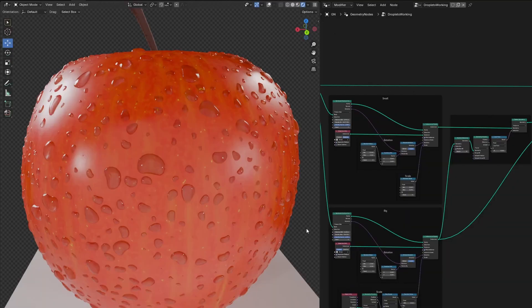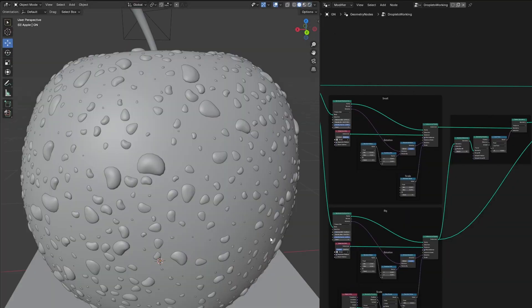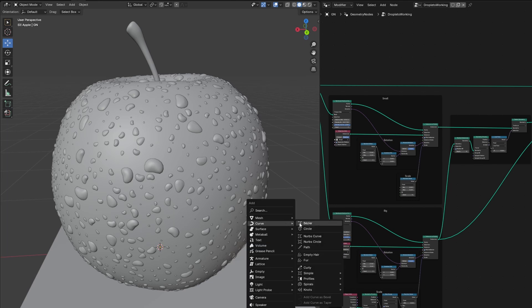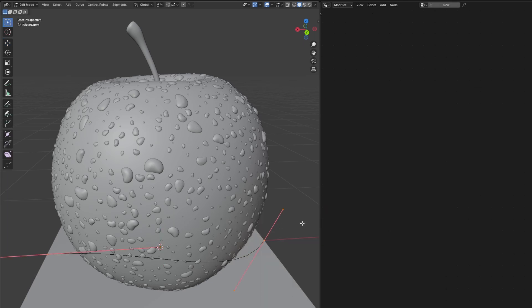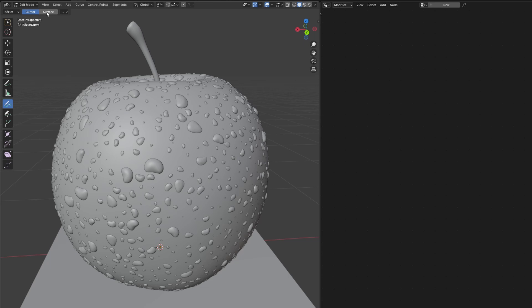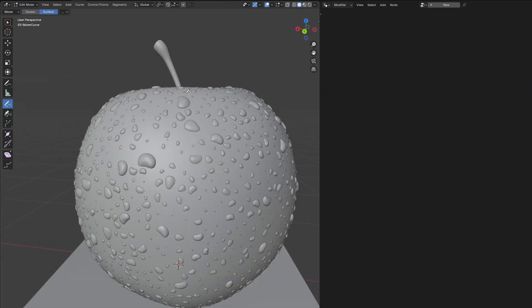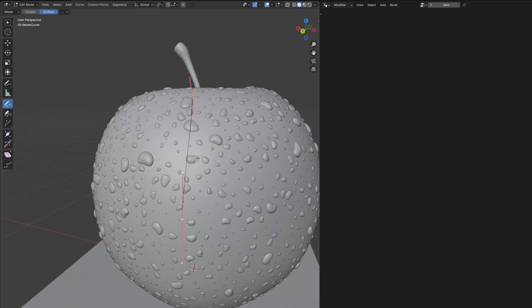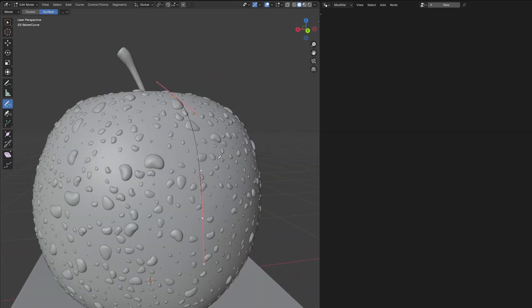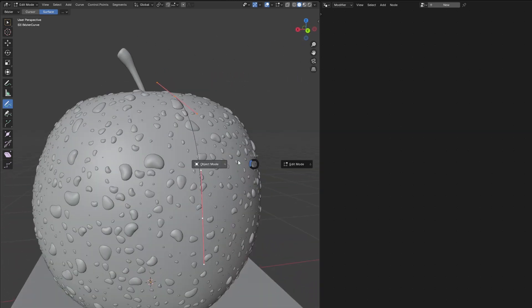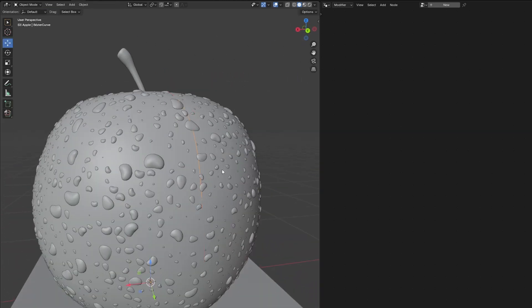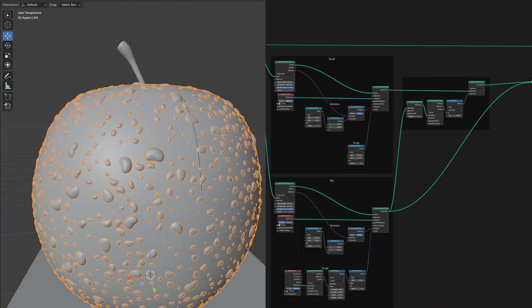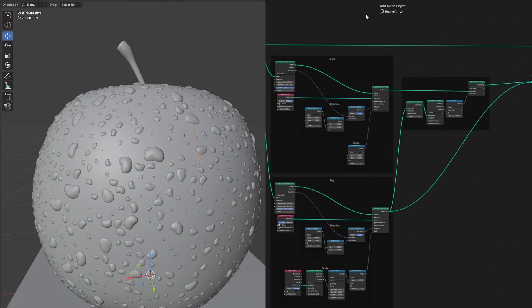Next, I want to show you how to make some moving droplets. For this, let's add a Bezier curve, go into edit mode, select everything and delete it. While in edit mode, select the draw tool on the left and select surface. Then let's draw a line going down our object. This will be the path the moving droplet follows. Once we're done with that, we can go back to our geometry nodes.